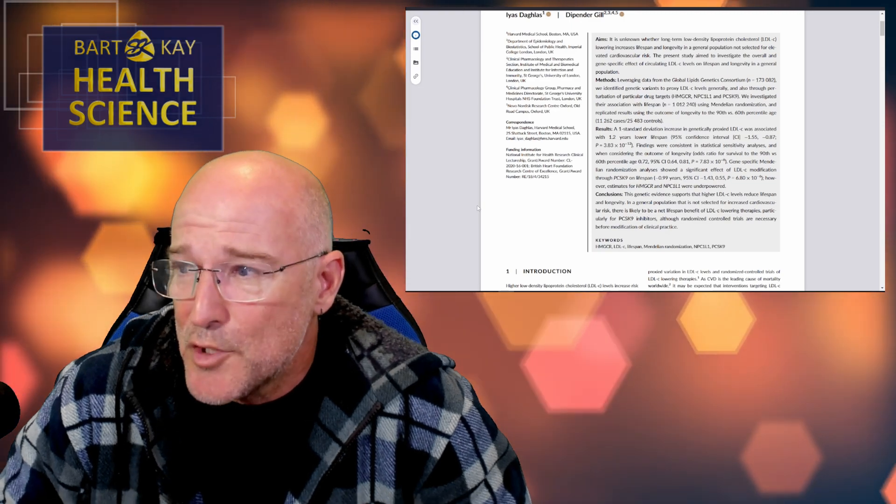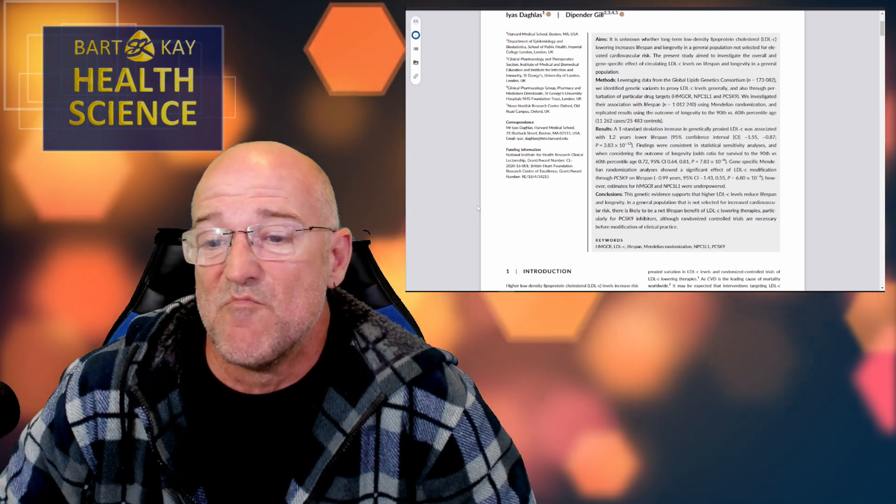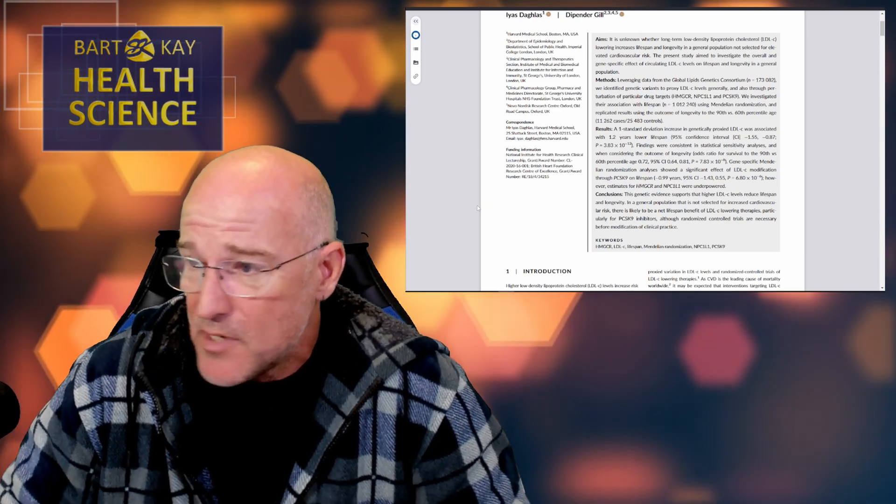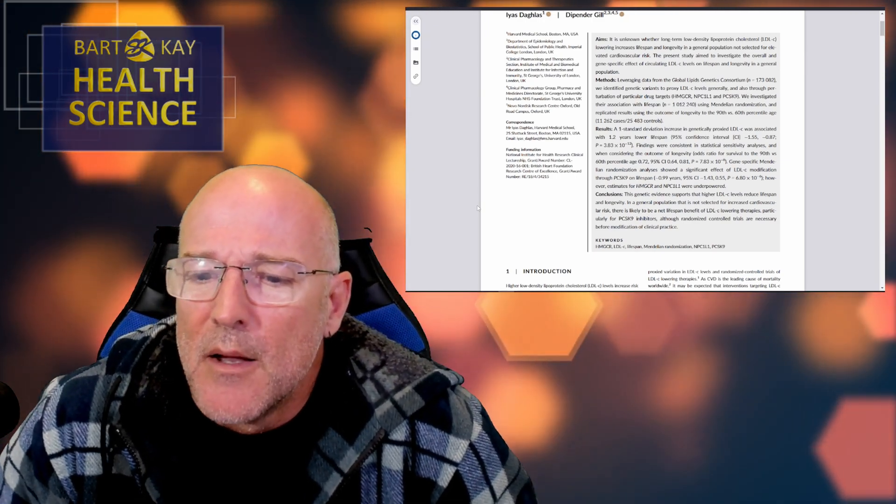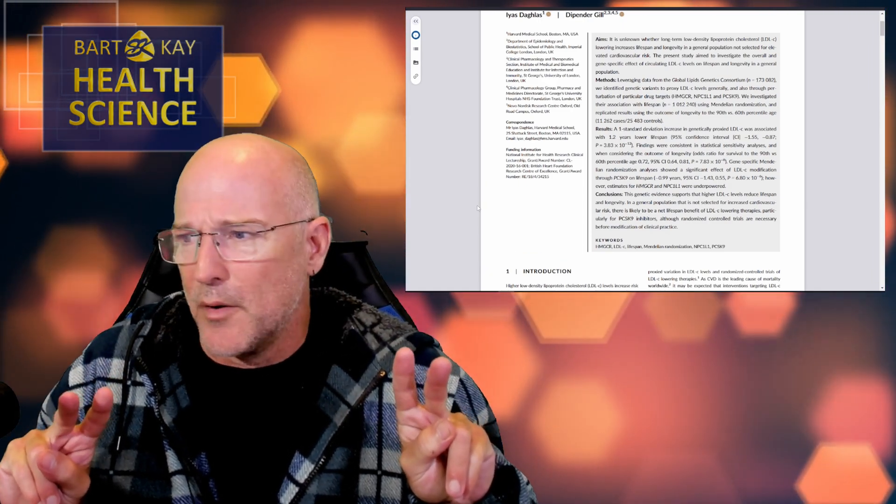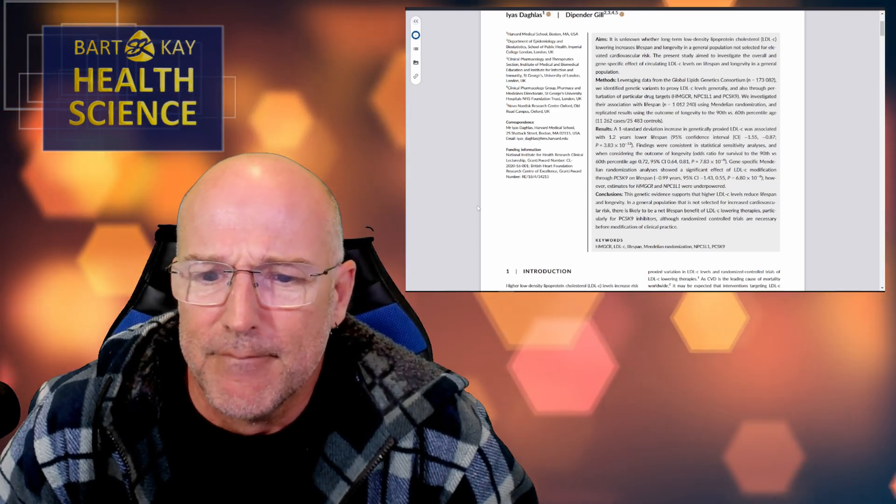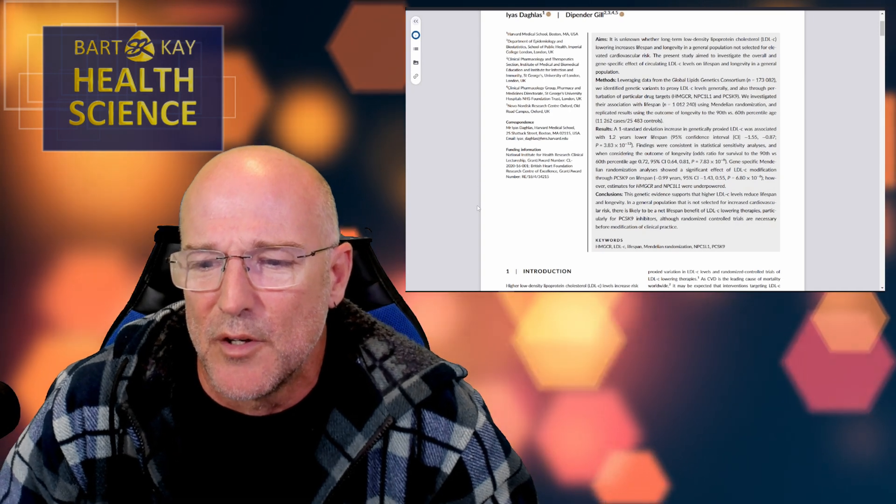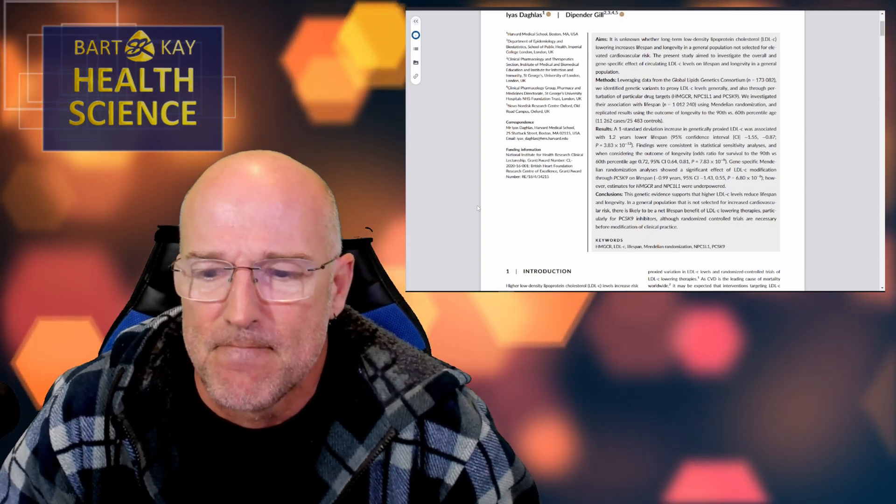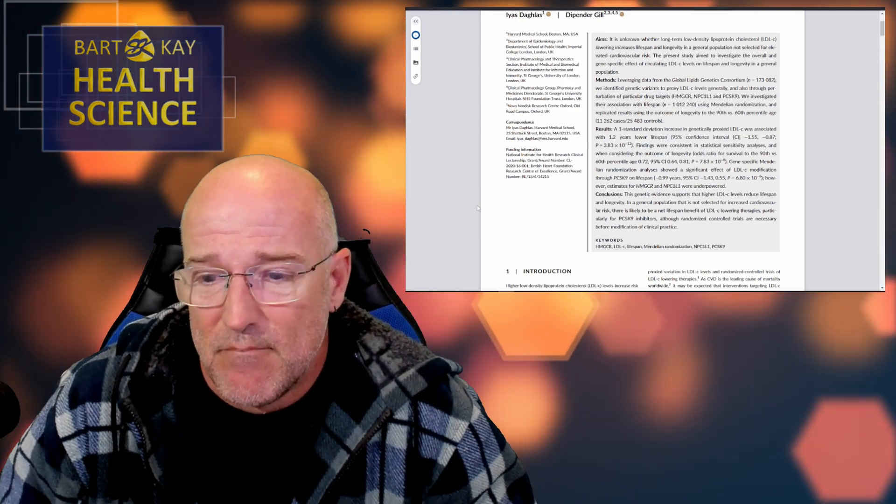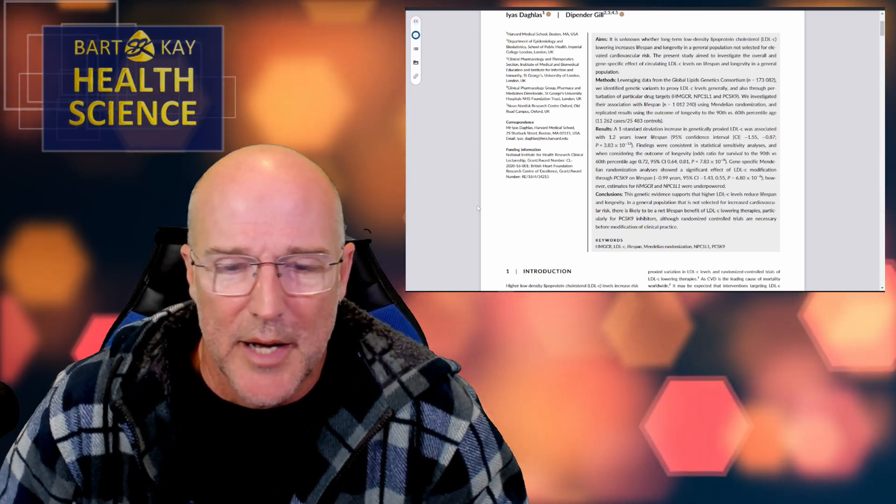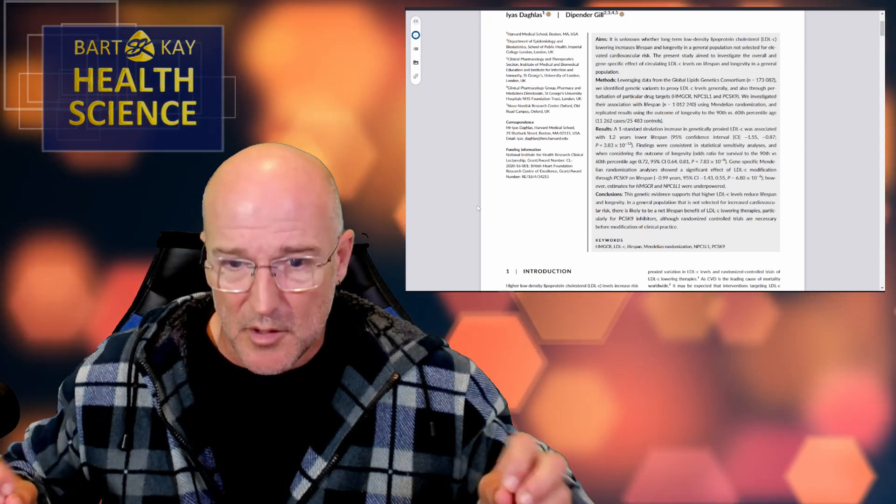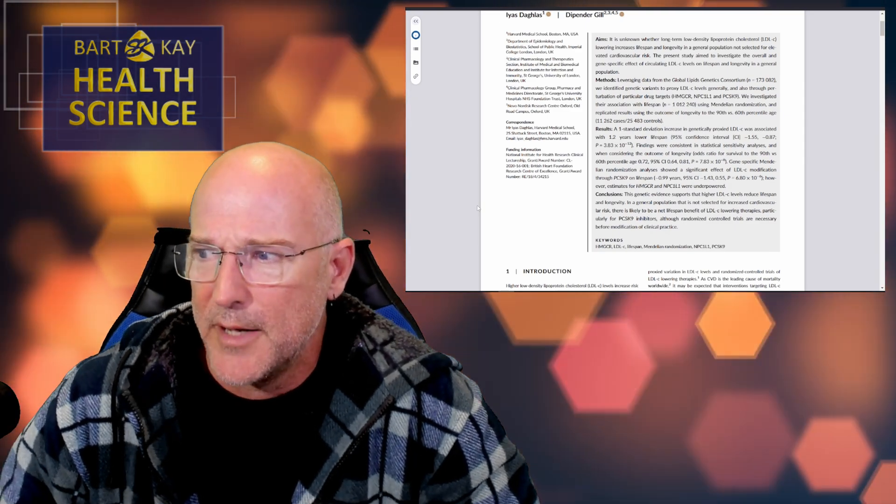Okay. If cholesterol is less, fewer lipoproteins are required, and so the body produces fewer of them. All makes perfect sense. Whatever. Anyway, we investigated their association with lifespan. And so now suddenly we have N equals 1 million and 12,240. So where did that come from? Are they additional? So are we talking about an entire sample size of 1.185 million, give or take? Okay, let's say that's what we're doing. Not very clear, was it? Let's say that's what they're doing. Good. So using Mendelian randomization, and I'm giving that because it's not random at all, in fact. And using replicated results using the outcome of longevity to the 90th versus 60th percentile age. So they're taking two markers at various percentages of the total lifespan of people,